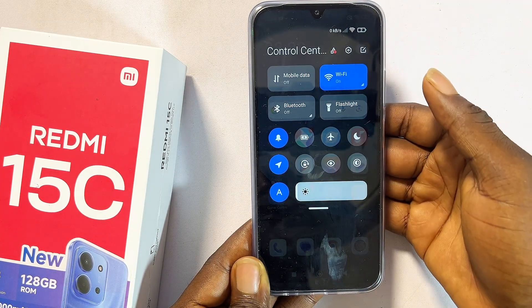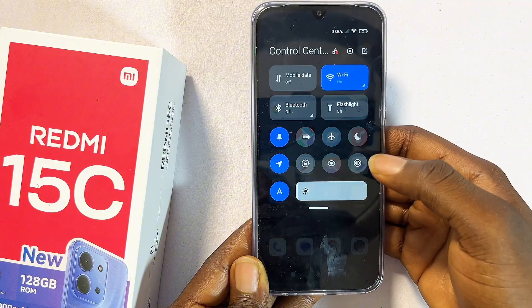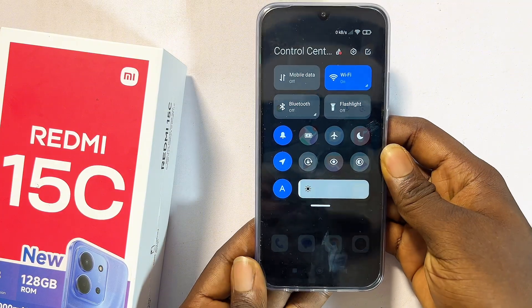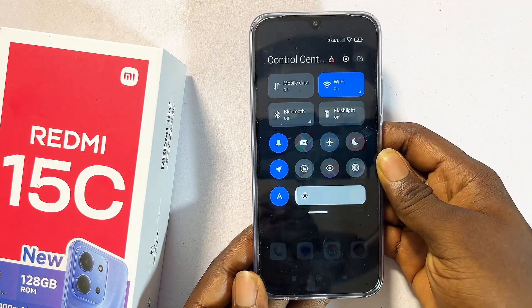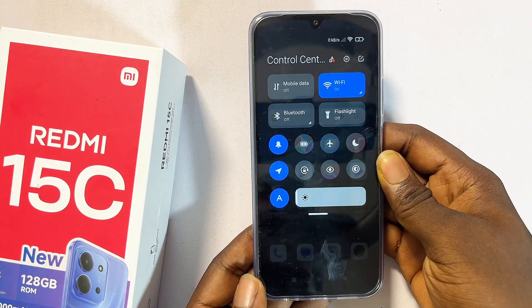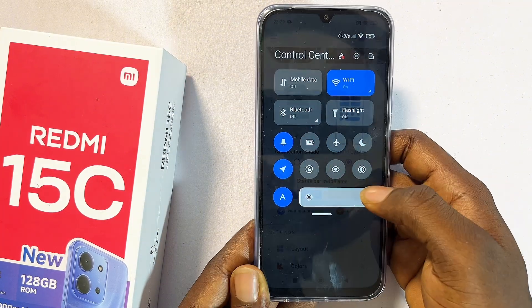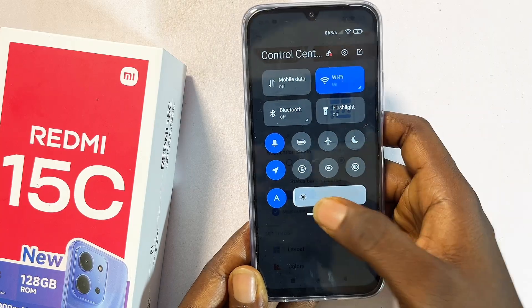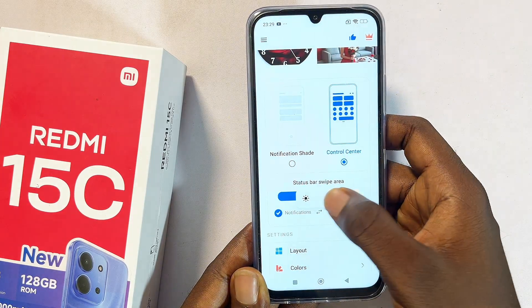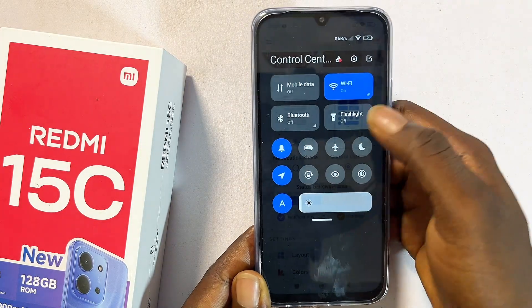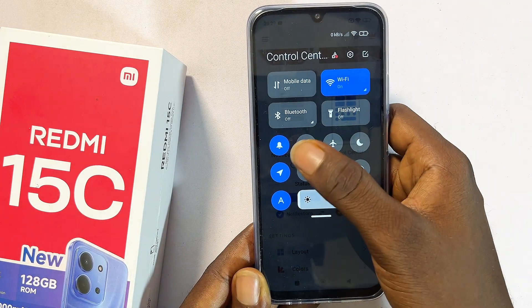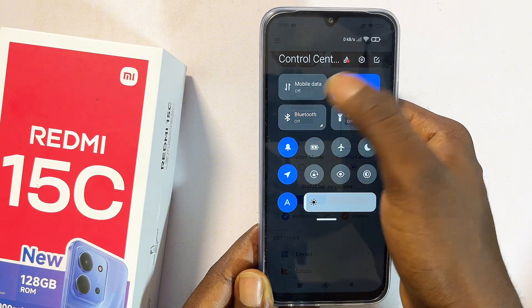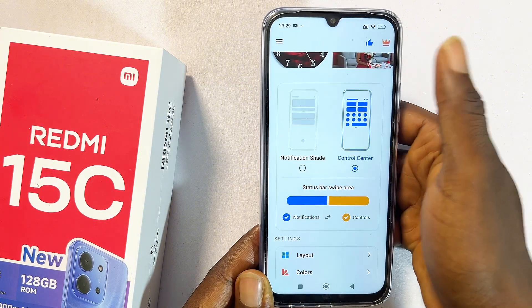Now, as you can see, if I swipe down through the control center on my Redmi 15c, I now have the newer version of the control center. All of these buttons actually work — I can increase and reduce brightness if I want, and I can also put my phone on airplane mode.